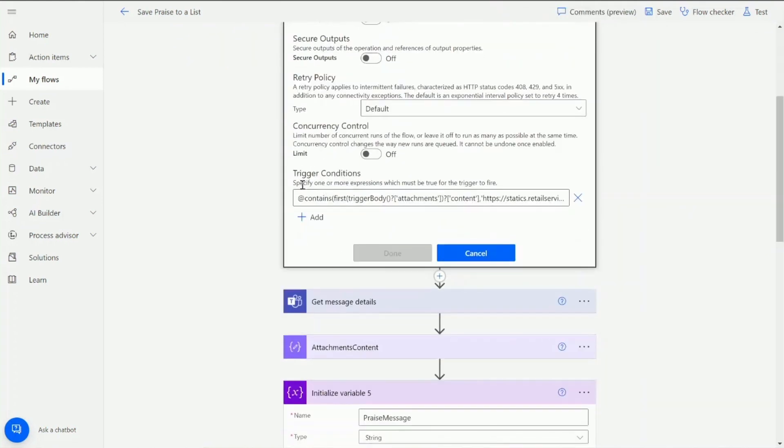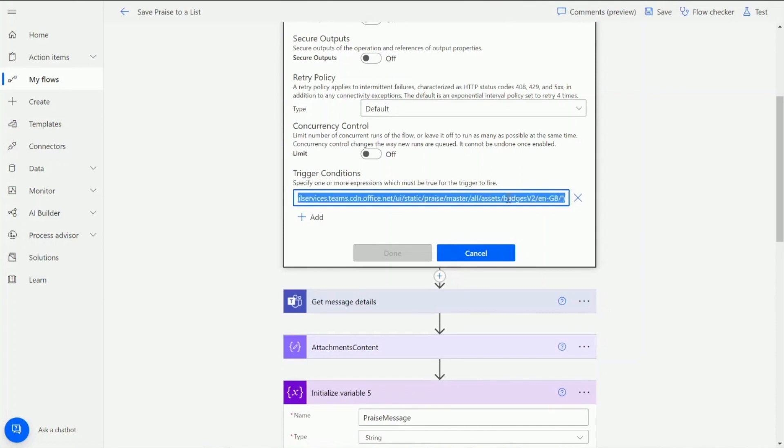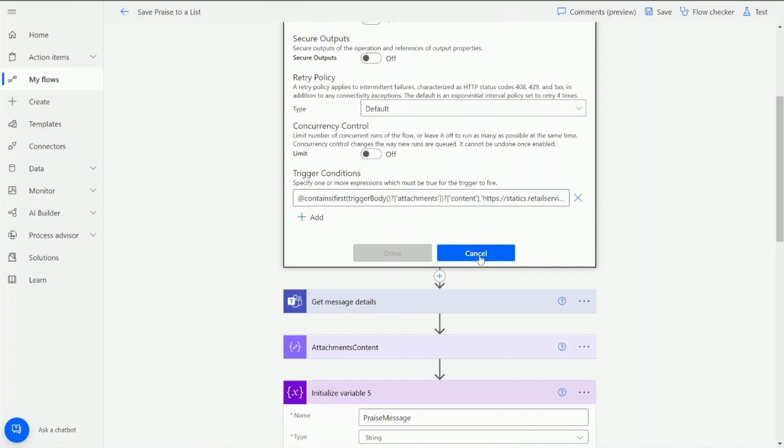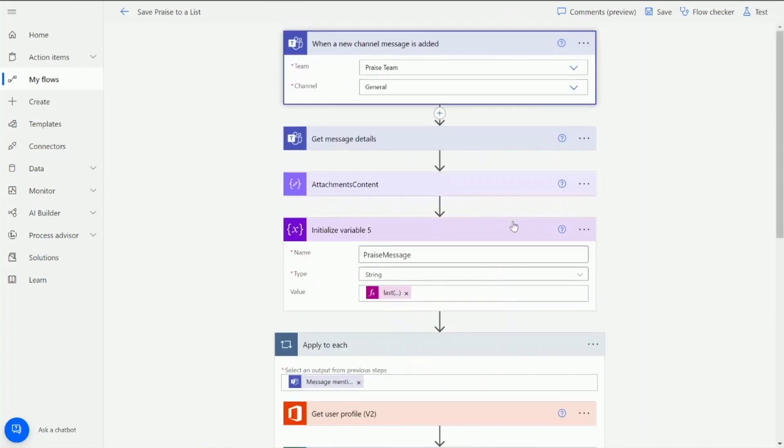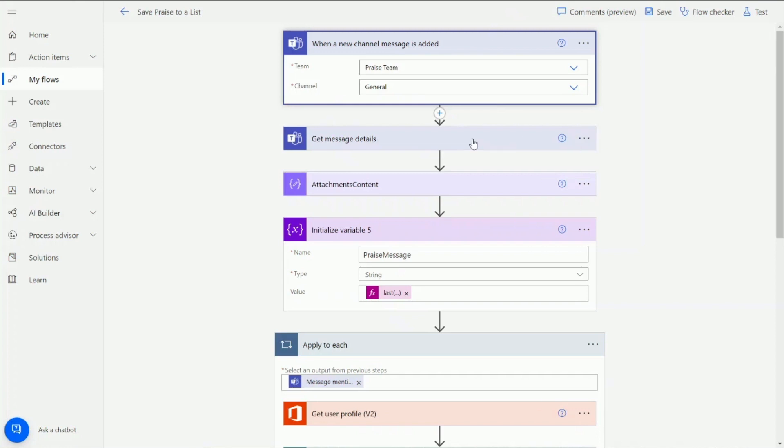Within here you can see at the bottom I've got my trigger conditions and in there I've put that the trigger body attachments must contain a specific URL which is quite unique to praise badges. So once I put that in there that will only fire this workflow on praise posts within that Teams channel. This is quite important because we don't want any messaging to fire off this workflow otherwise we'll start running lots of flows checking for this information. It's a better way than using conditions to terminate a flow.